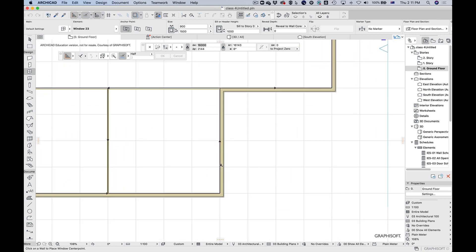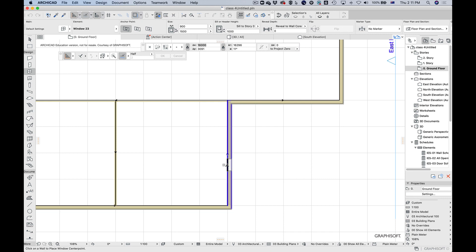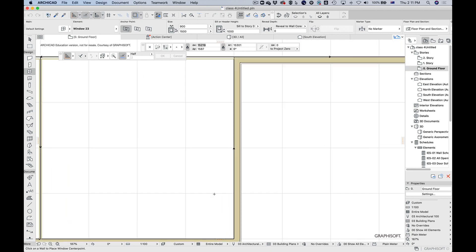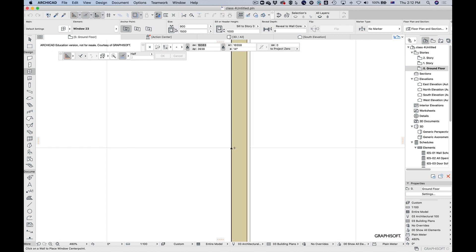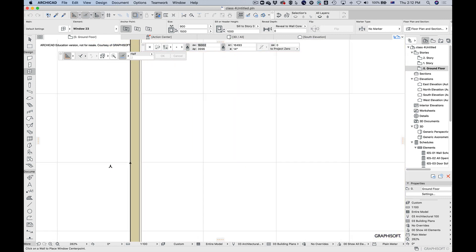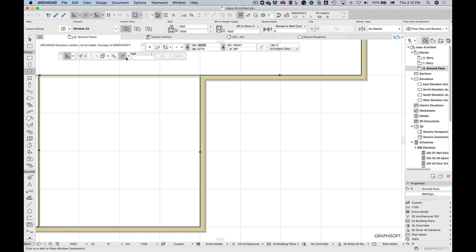I want to stick a window into the middle of this wall. At the moment I have this set to 'half' and you can see that the halfway point is here, which is a bit strange because you'd think if this is eight meters it should snap to the center. That's because under here the option is set to 'between intersection points,' which pushes the halfway point slightly. If we set it to 'entire element,' the halfway point ends up right on the four meter line where we expected.